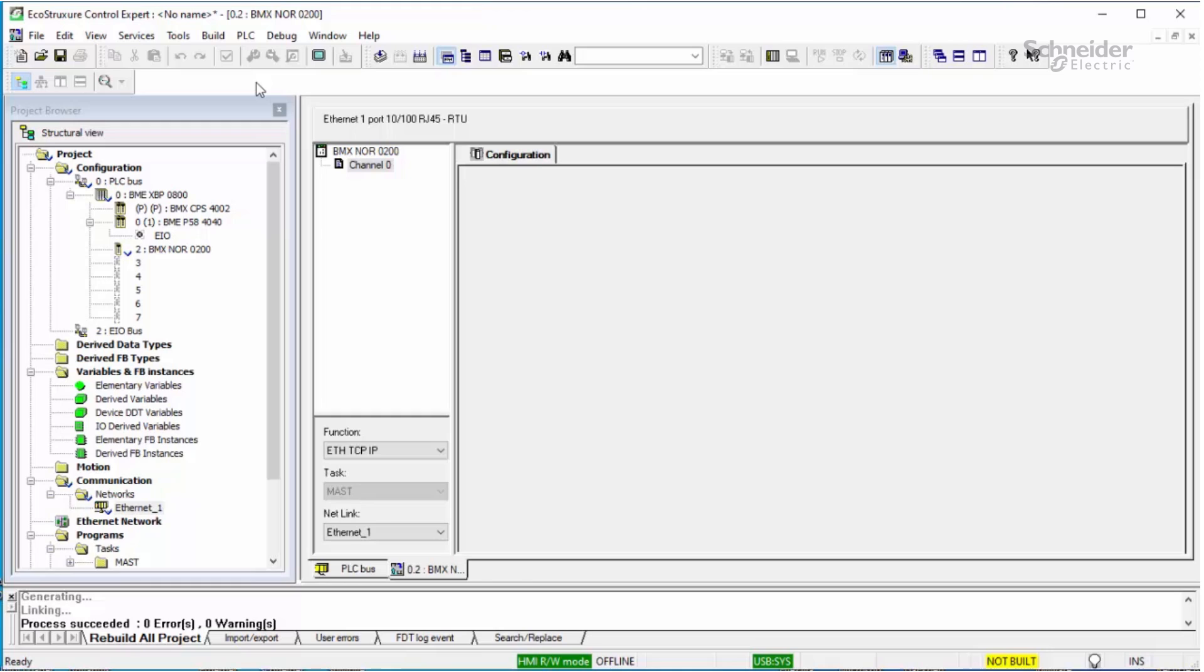Now that the changes have been validated, we have successfully linked the network to the NOR module, so we can close that window.